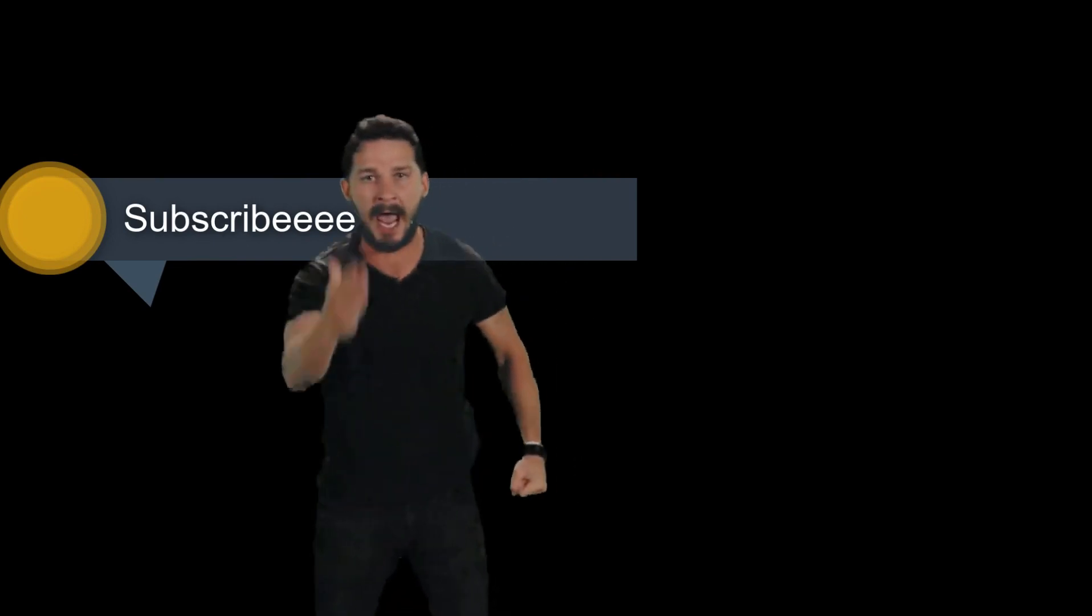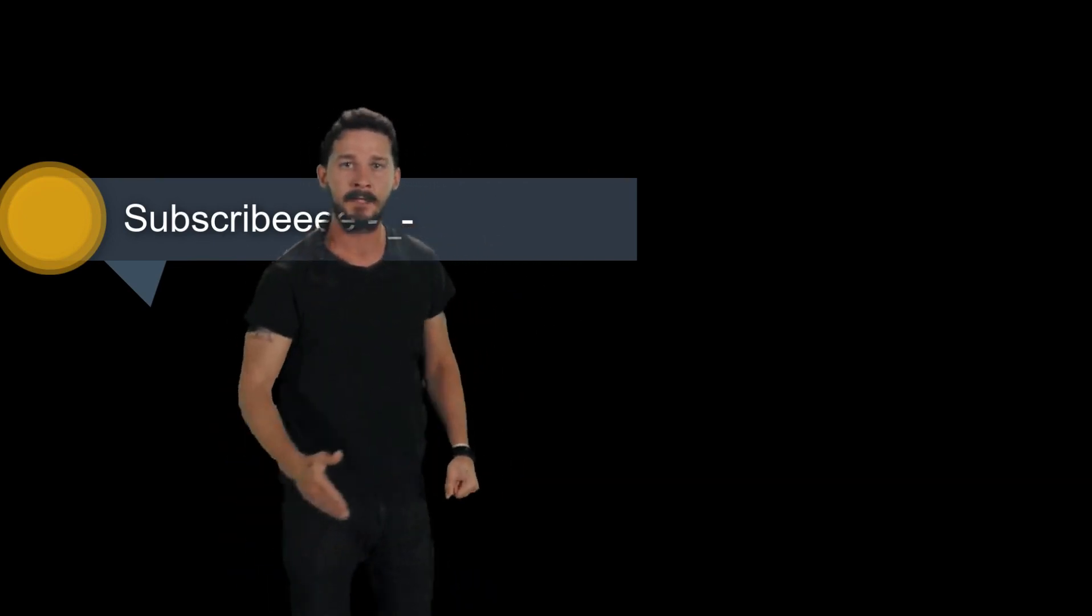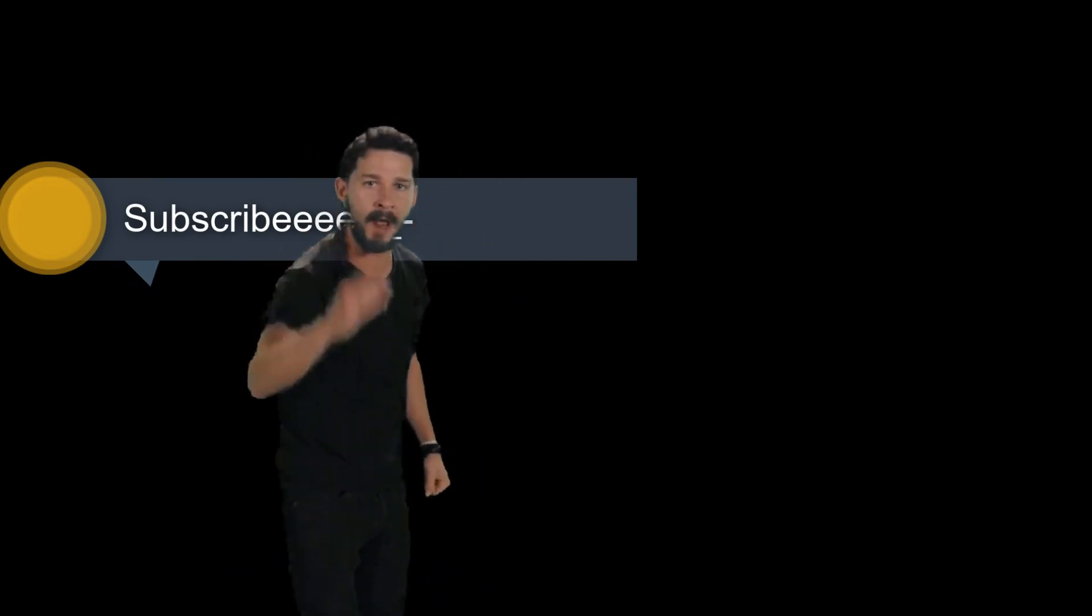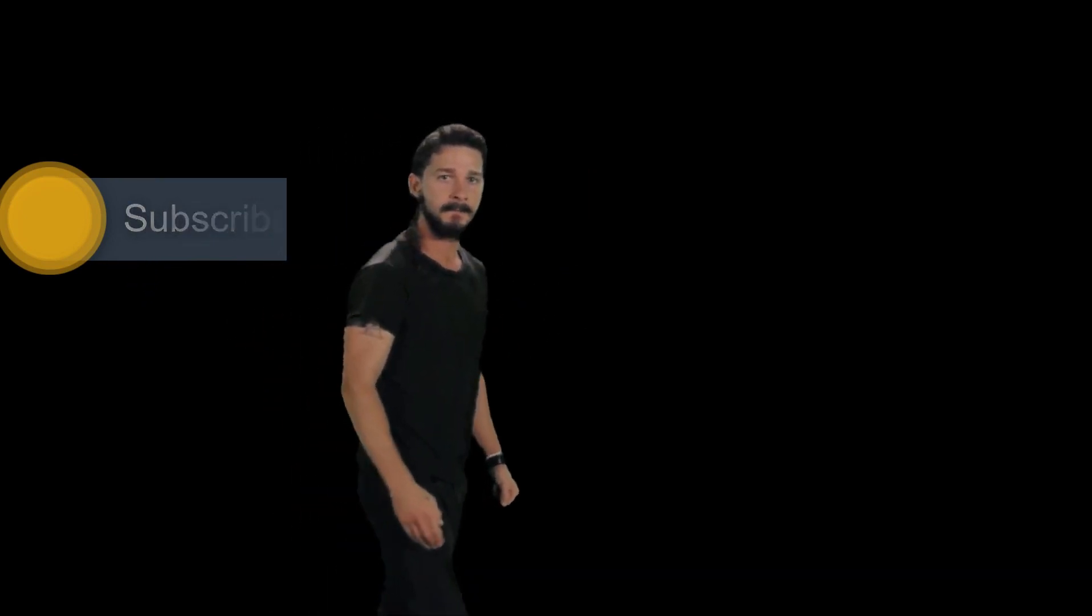Thanks for watching guys. Just do it, yes you can. See you.